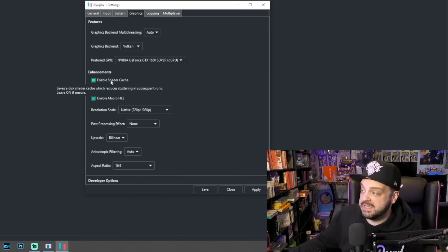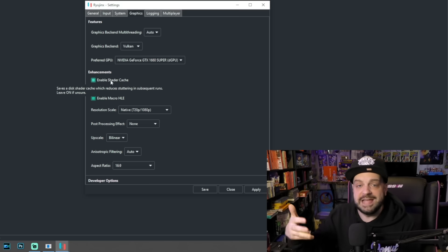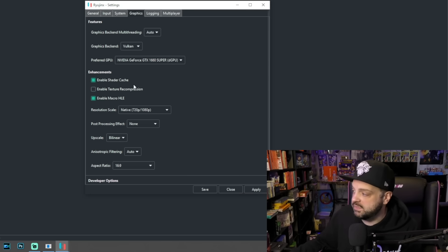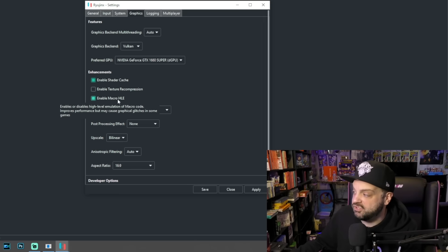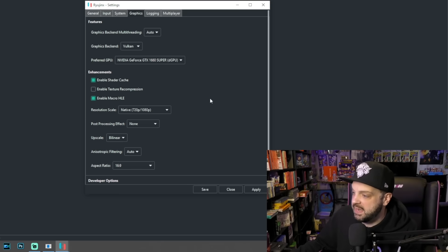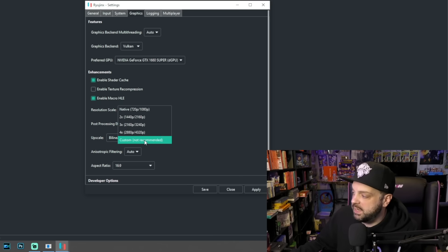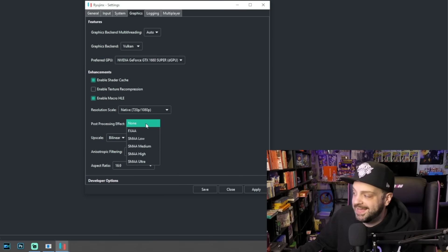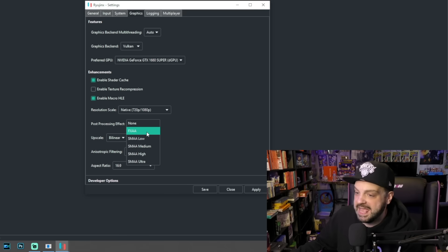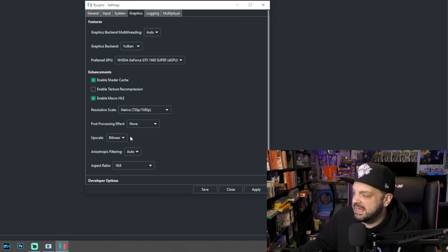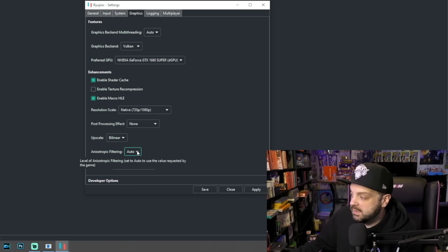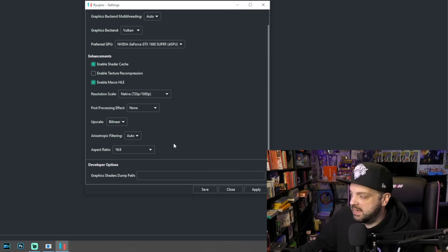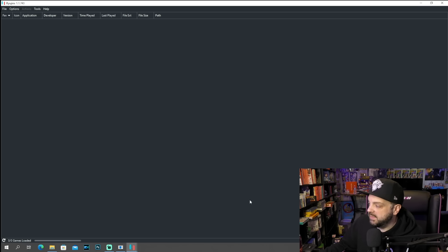Shader caches basically allow a game to load shaders as it goes along, so subsequent playthroughs of the game are better. Enable Texture Recompression — we're not really going to mess with that. Enable Macro HLE — I pretty much just keep that on. You can also adjust the resolution if you want to go higher, which is pretty cool. Post-processing effects I usually keep at FXAA or even just off. Upscale I keep on bilinear. Anisotropic filtering I keep on auto. Aspect ratio I keep at 16:9. So we'll apply that and hit Save.